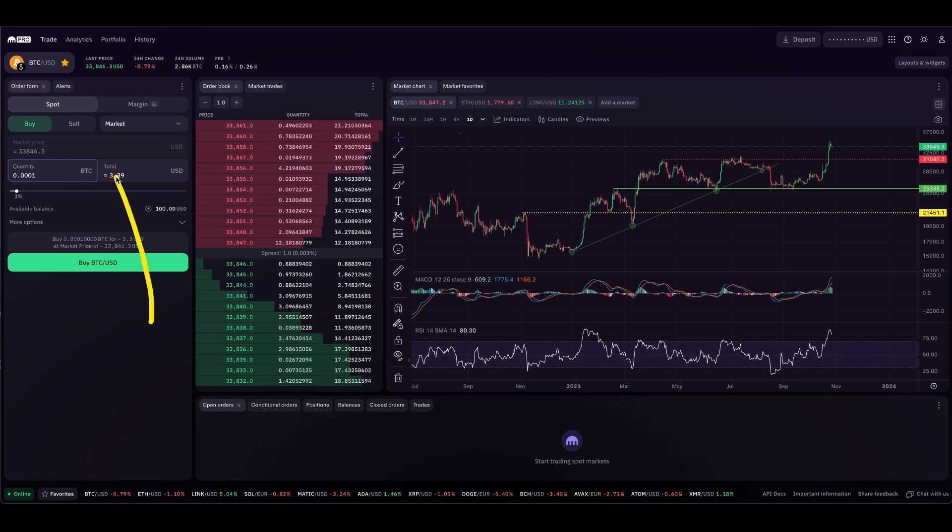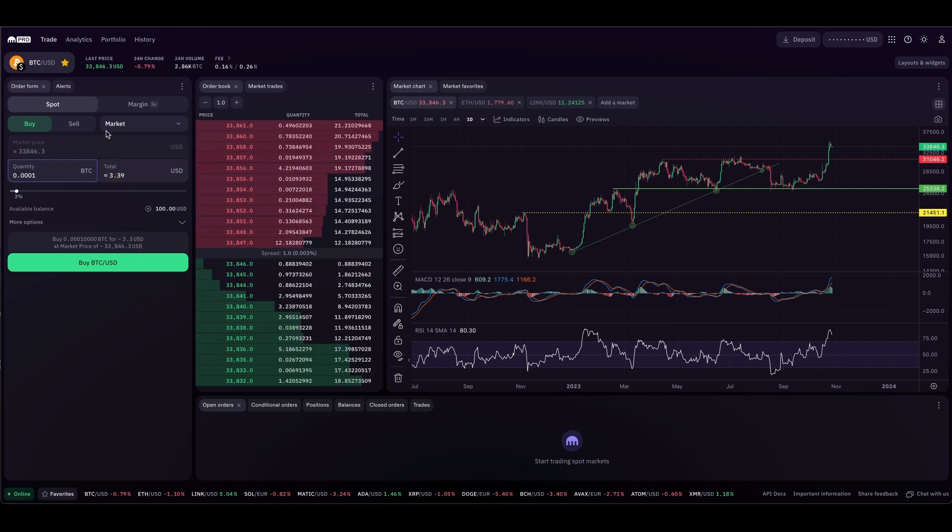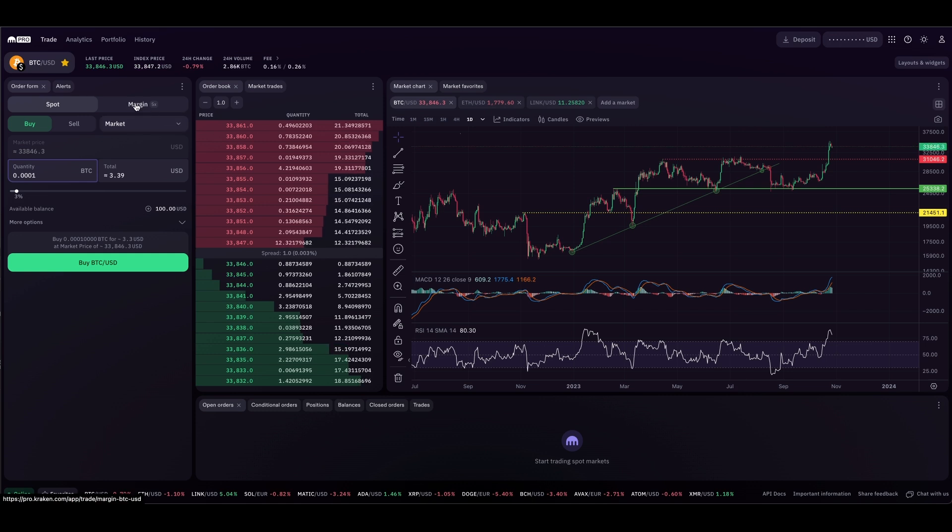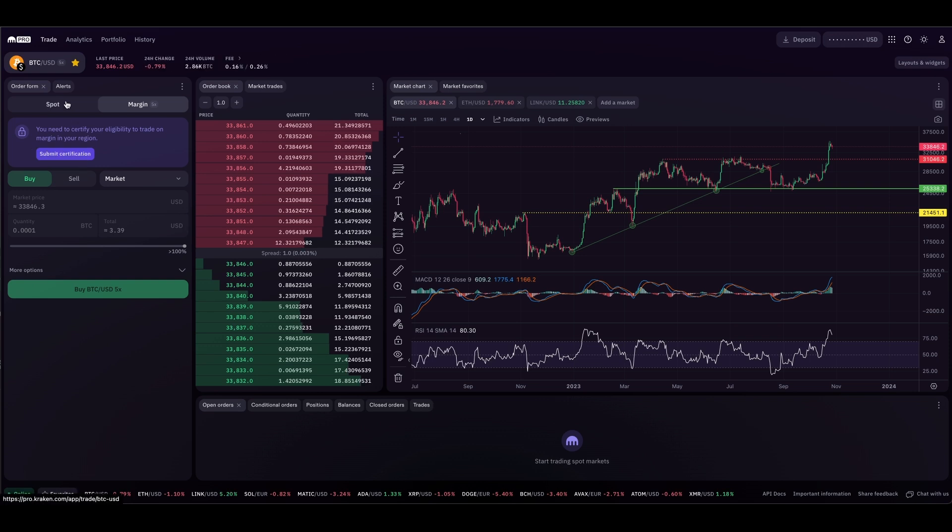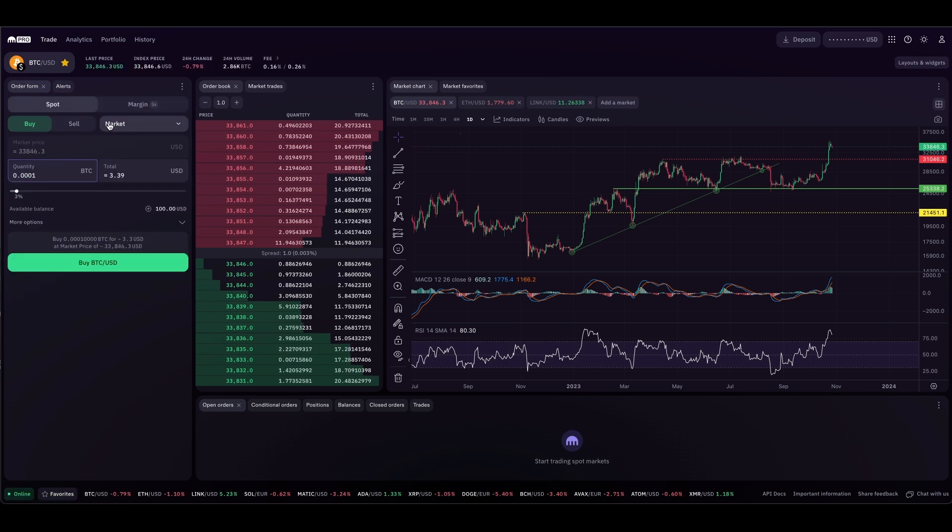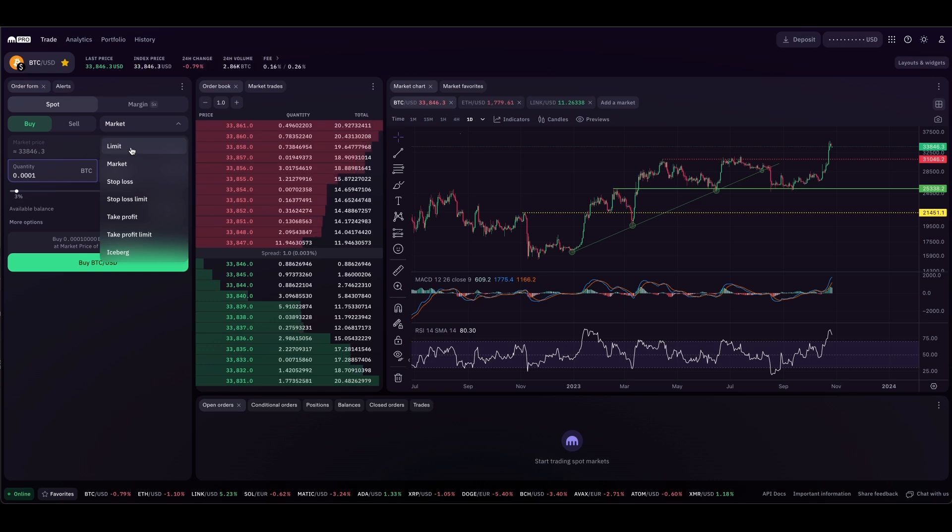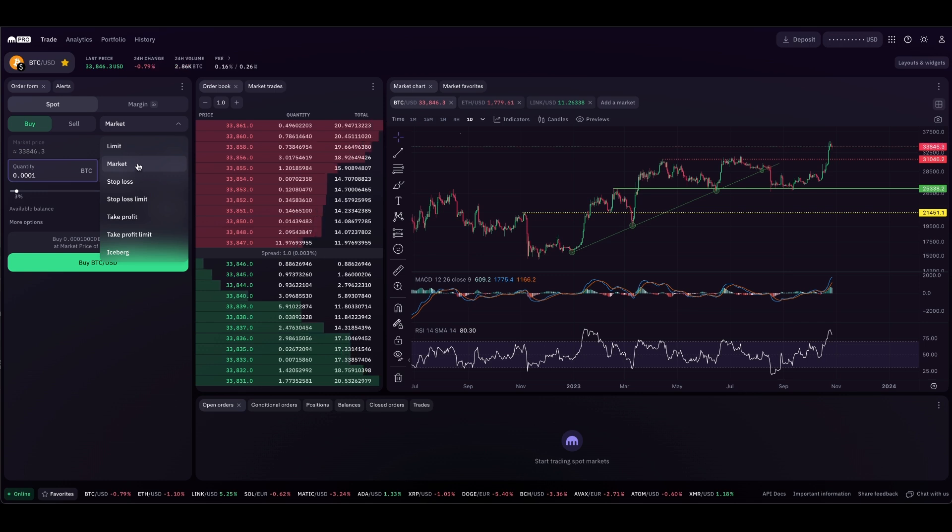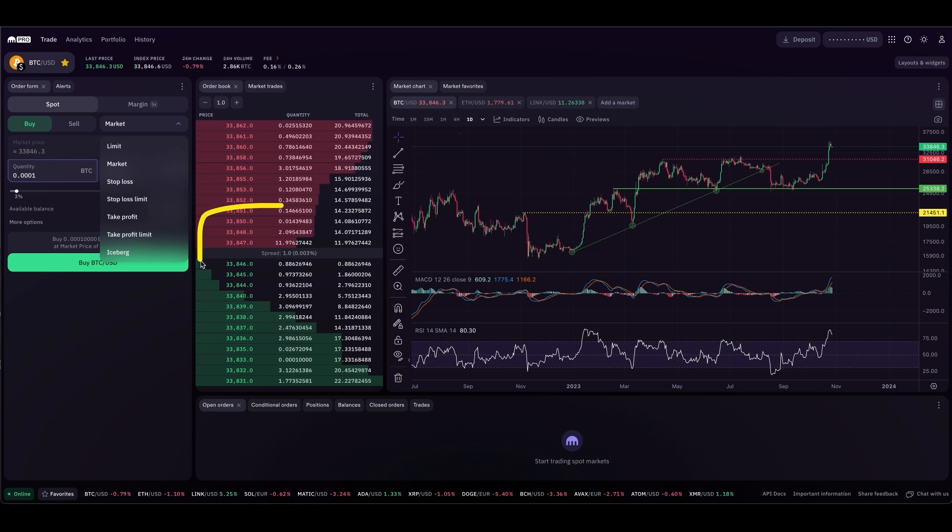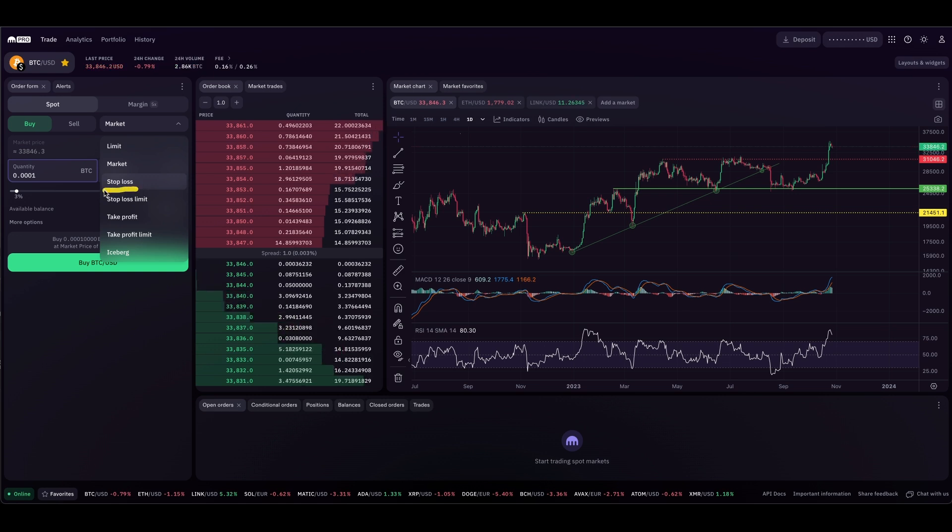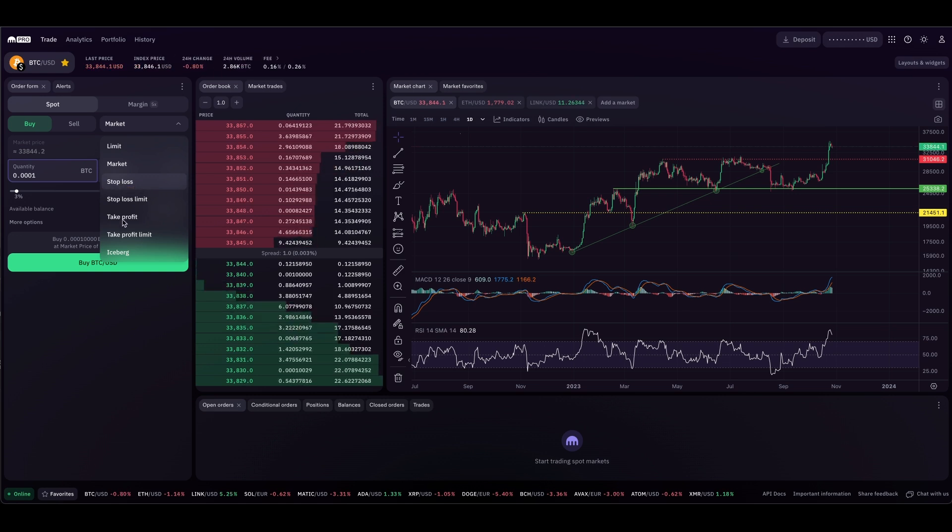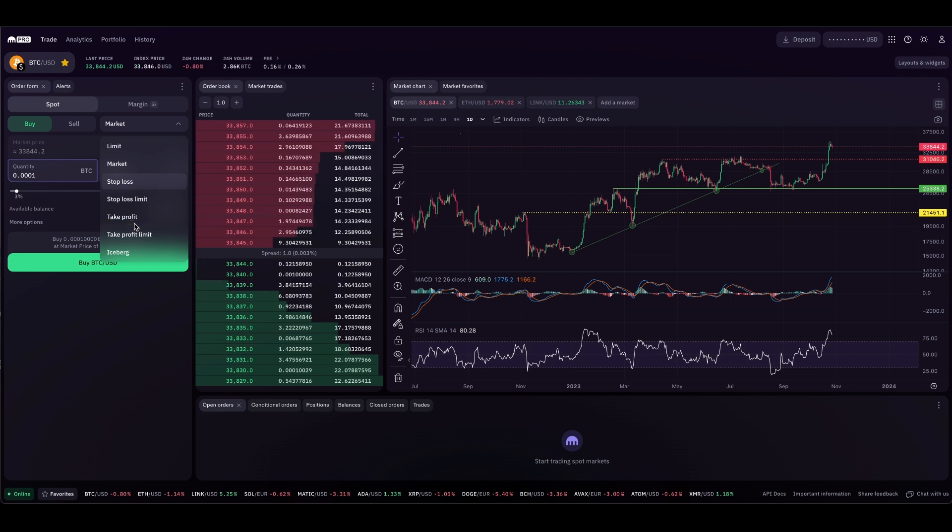Looking at this order form, you can see there are a couple modules. We have spot and margin. If you are in the United States, you will not be able to use margin unless you are certified to do so. To the right, you can pick an order type. A limit order will put you in the market at a specific price. A market order will buy the currency at whatever price it's currently at or whatever is available within the order book. Stop loss orders are a strategic order type you can place to manage your risk, and then also take profit, similar to stop loss but in the opposite direction to take your profit.